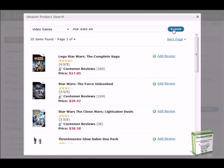Once my search results are returned, I can choose the product that I want to add as a post to my blog. For this demo, I'll add Star Wars, The Force Unleashed.